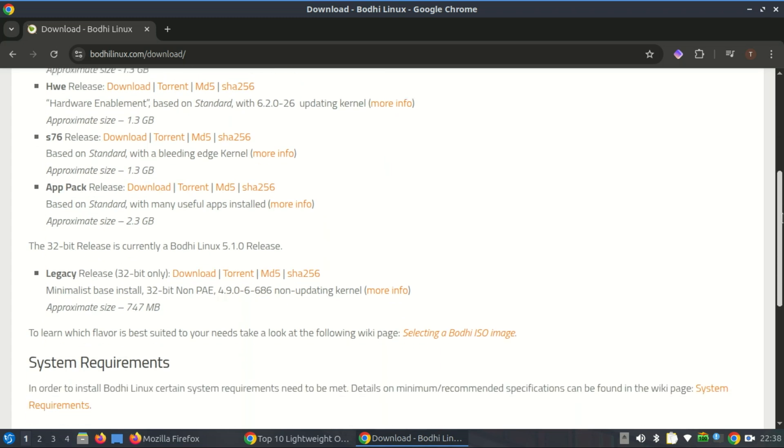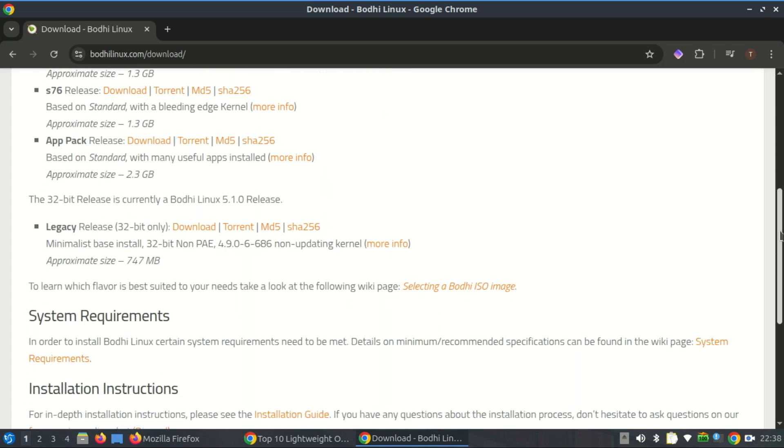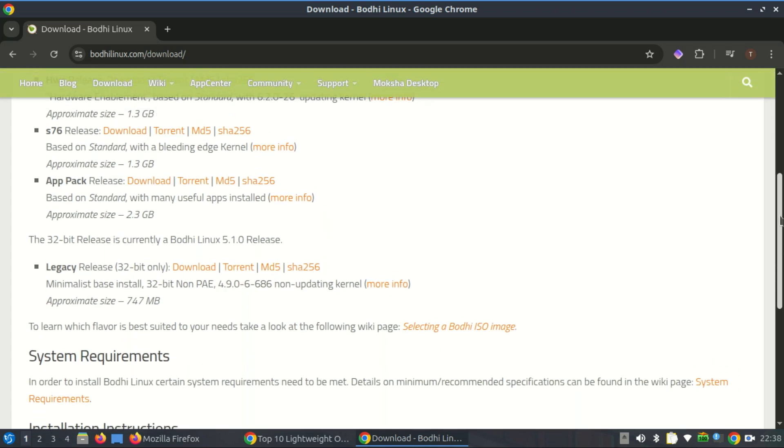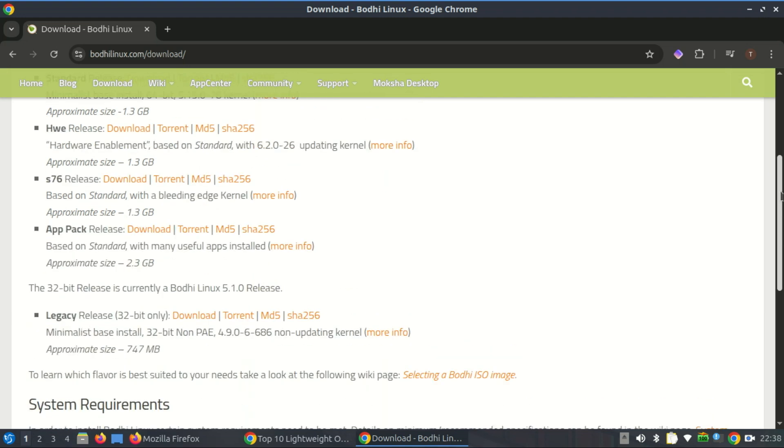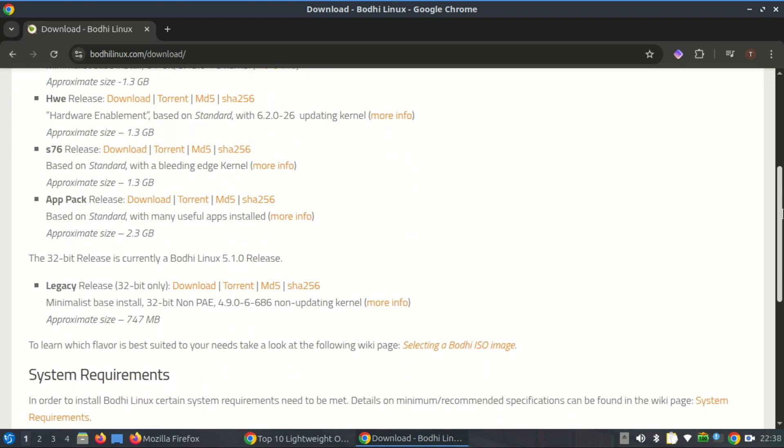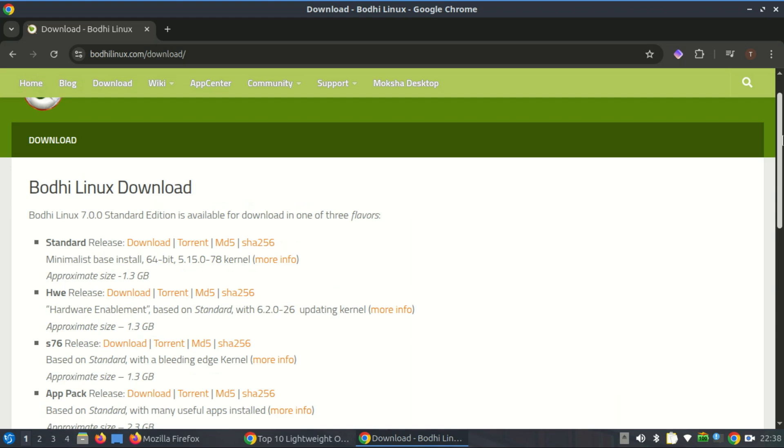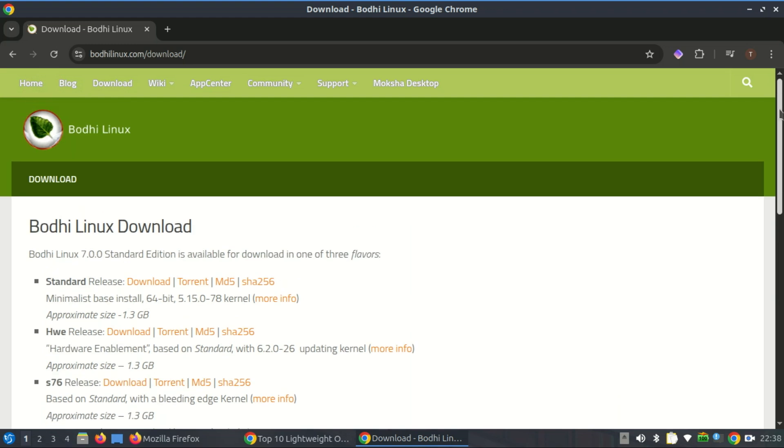While the experience won't be as rich as on newer hardware, Bodhi Linux offers a minimal yet functional environment that users can expand according to their needs, without overwhelming their aging systems.